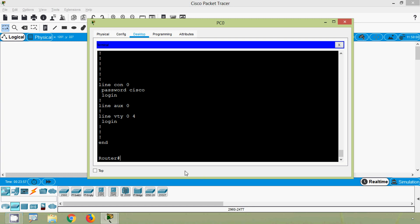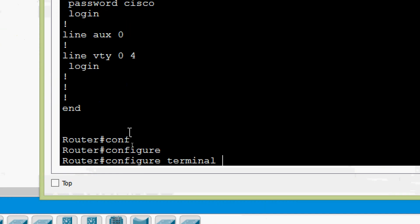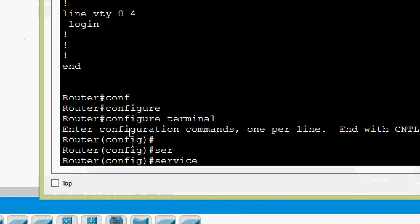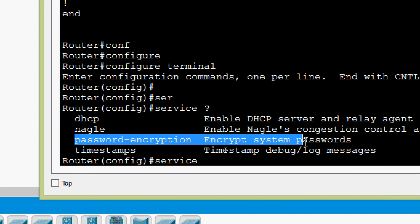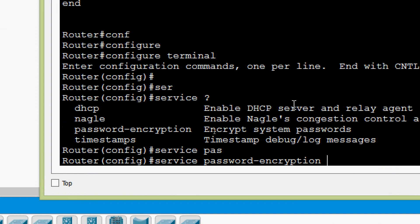To encrypt it, we go to global configuration mode — configure terminal — and use the command service password-encryption. This encrypts system passwords. We give that command: service password-encryption.